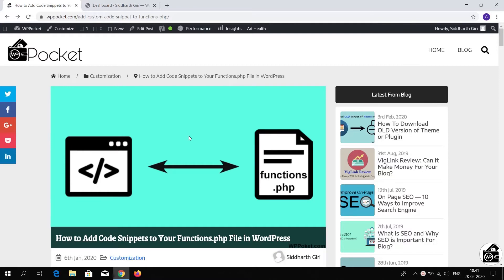Hi everyone, welcome to WBPocket. In today's video I will show you three different ways to add custom code into the functions.php file. If you prefer a written article, you can find the link in the description below.